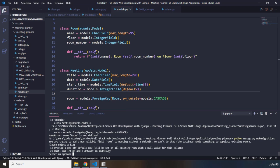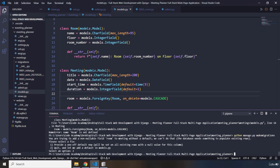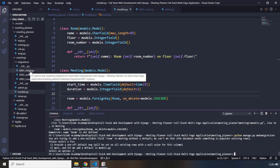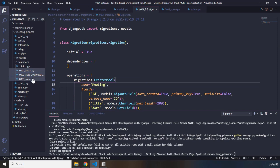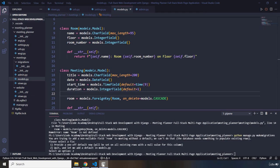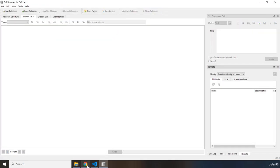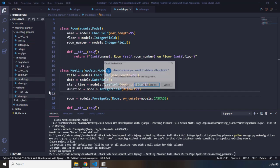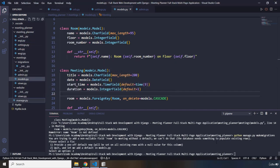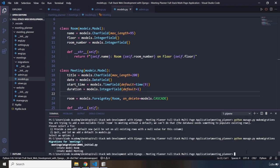It says that when adding a column to a table that has existing data, you need to provide a default value. I'll select option two to quit. Then I'll delete all three migration files in the migrations folder and also delete the db.sqlite3 file so we can start completely fresh.